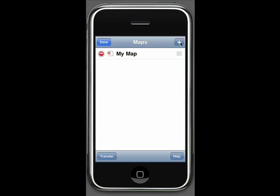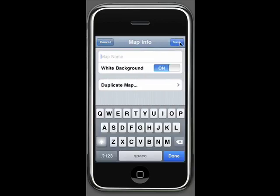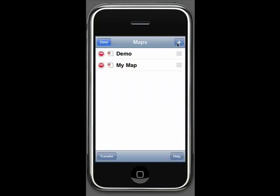In this case, if I want to add a map, I'm going to add a map and give it a name, and I'm going to call it demo. The keypad comes up automatically for me to do that, and once I've done that you can see that there's a new map called demo that's been added.